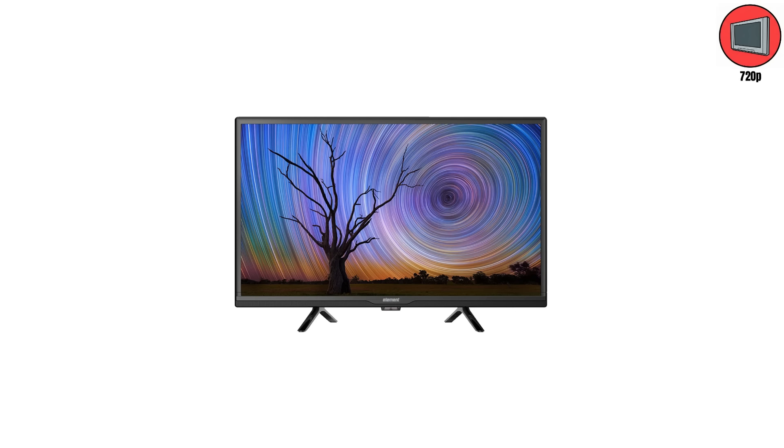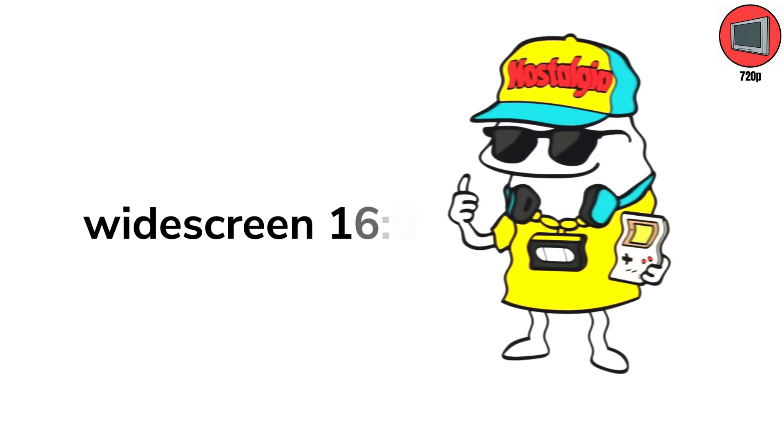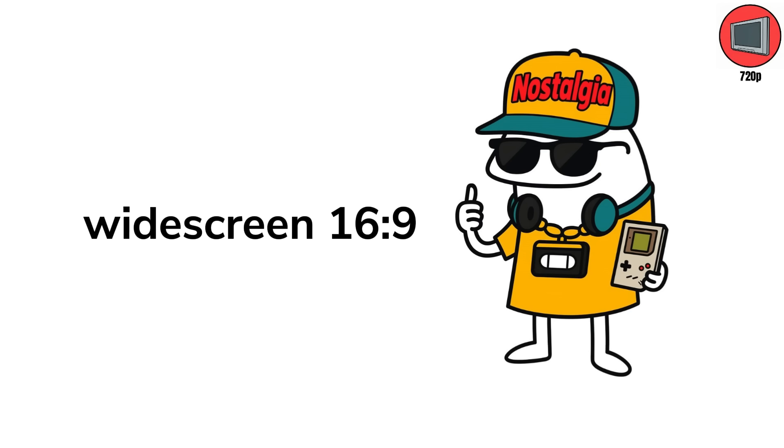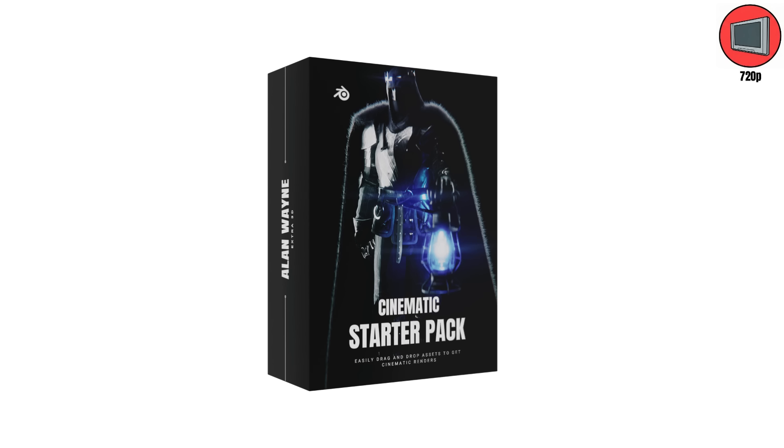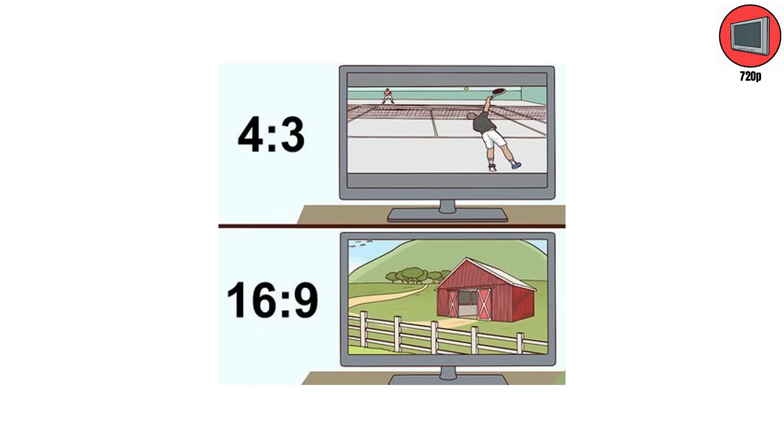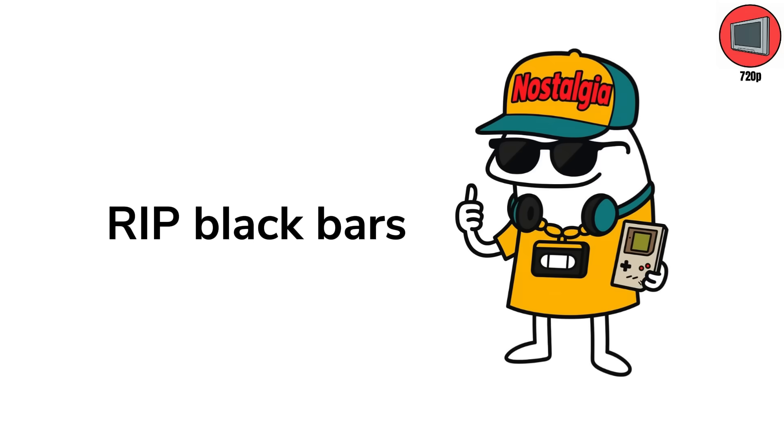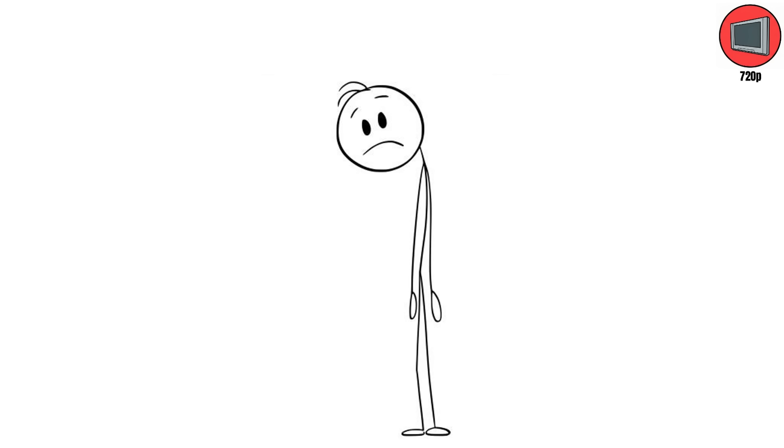Still, people didn't care. 720p looked incredible. It was bright, colorful, and finally widescreen 16:9, which made everything feel cinematic. After decades of square screens, we'd officially buried 4:3 for good. R.I.P. Black Bars. We won't miss you.